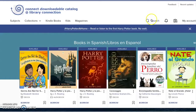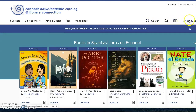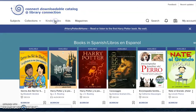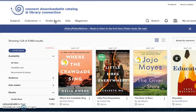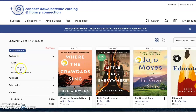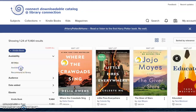The menu also includes Kids, Magazines, Search, the notification bell, the bookshelf, and My Account. I've already signed into my account and I'm going to go to Kindle Books. You can see we have a lot of results here. One of the filters is Kindle Books. I'm going to filter with Available Now — those books that we can borrow right away.